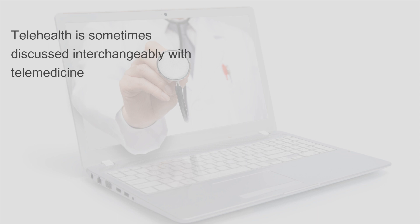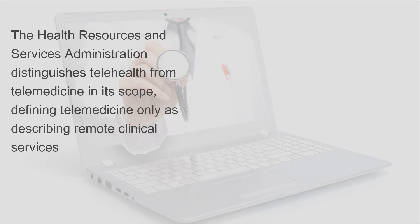Telehealth is sometimes discussed interchangeably with telemedicine. The Health Resources and Services Administration distinguishes telehealth from telemedicine in its scope, defining telemedicine only as describing remote clinical services.